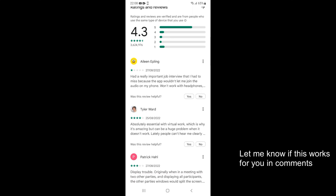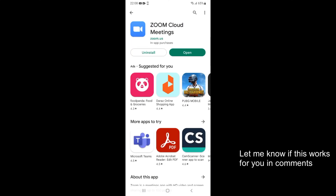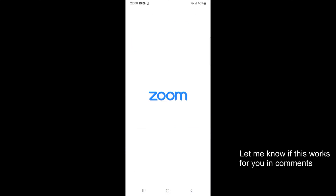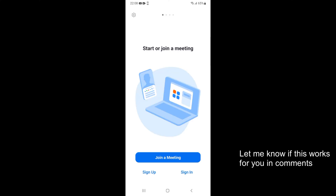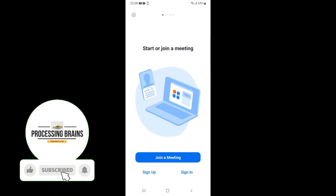Now you can see it is installed. Just tap on Open. Here you can simply sign in, join a meeting, or sign up as you want.